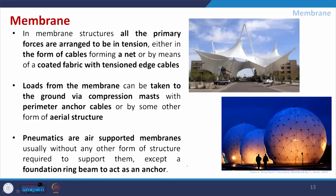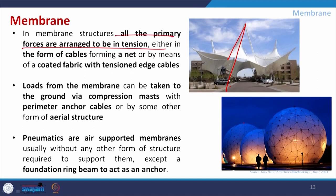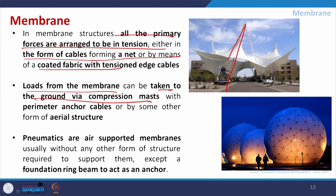The membrane type is exemplified by the Arizona State University campus structure — a cloth-like material placed fully in tension. The tensile cables create tension while the mast acts only as a compressive member. In membrane structures, all primary forces are arranged to be in tension through cables, firm cables or nets, and coated fabric with tension edge cables. The load from the membrane is taken to the ground via compression masts used at several points.